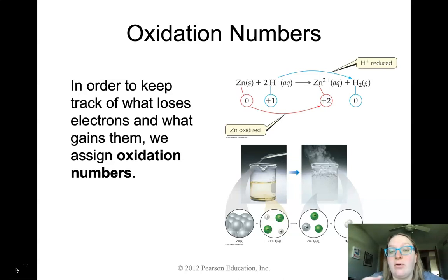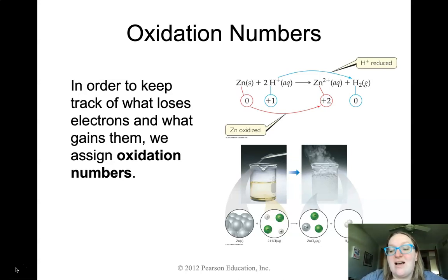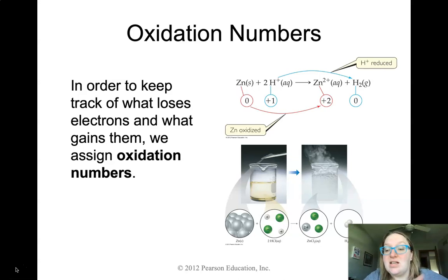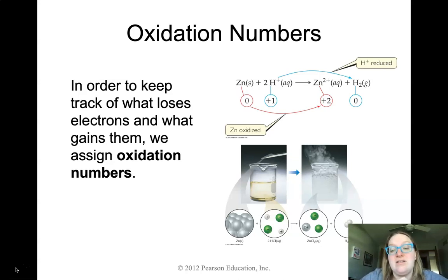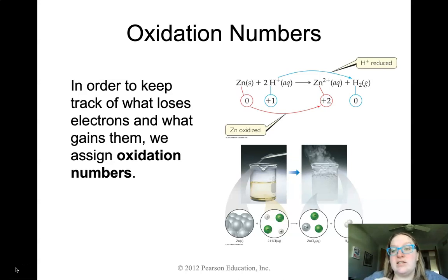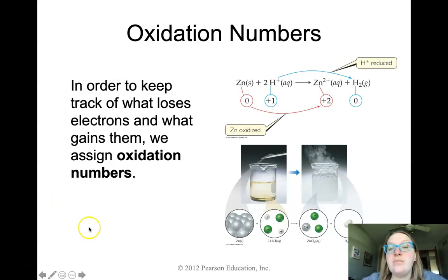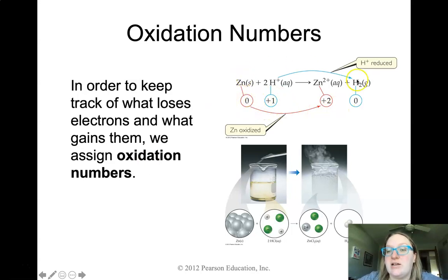Assigning an oxidation number just means we have to assign a charge. Here we see an example of oxidation numbers that have already been assigned. Anything that is a solid elemental species is going to have a zero oxidation number. So if the zinc is by itself and it's solid, the zinc itself has a zero charge. In this particular example, the oxidation numbers match the charges on the species.